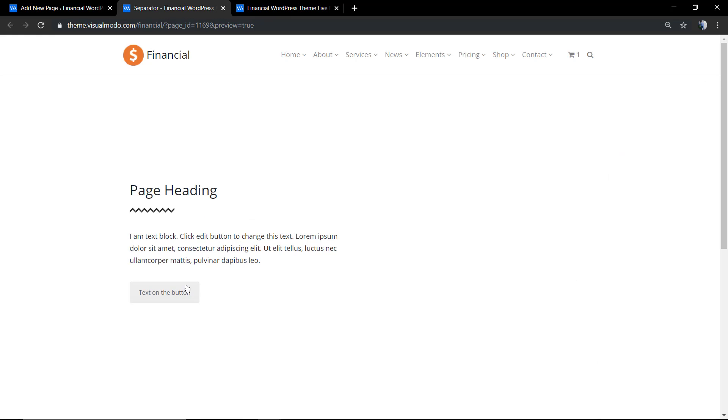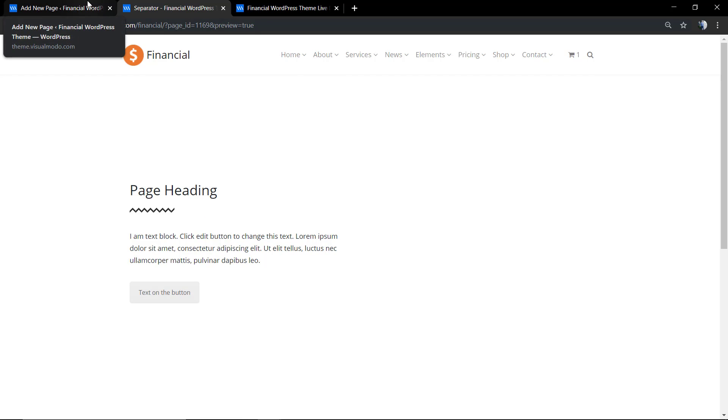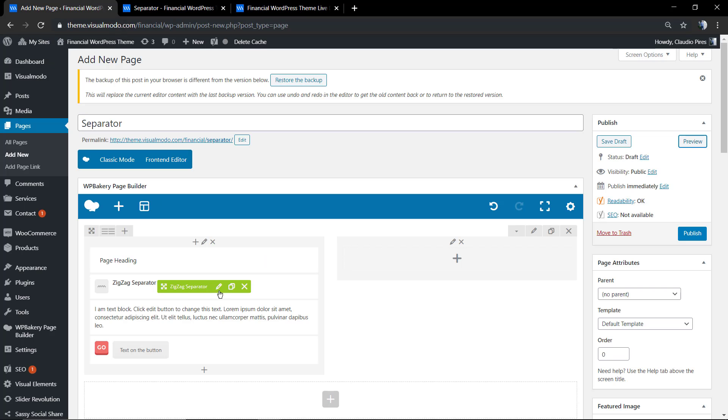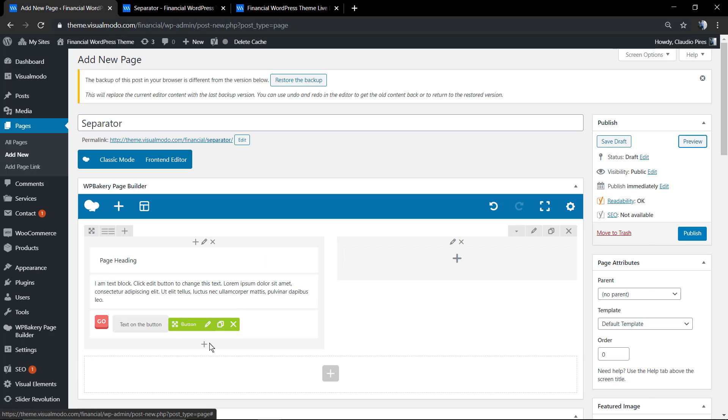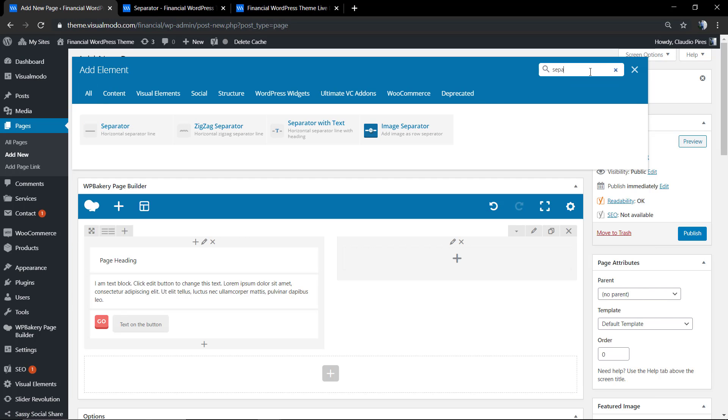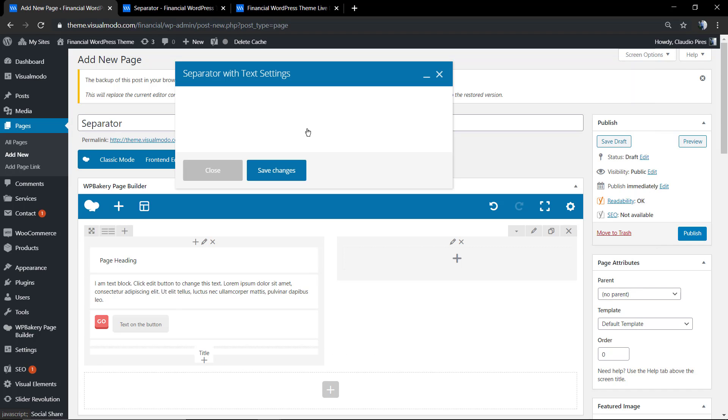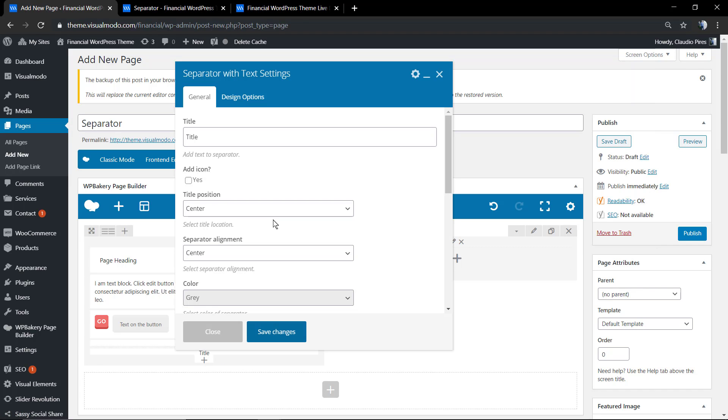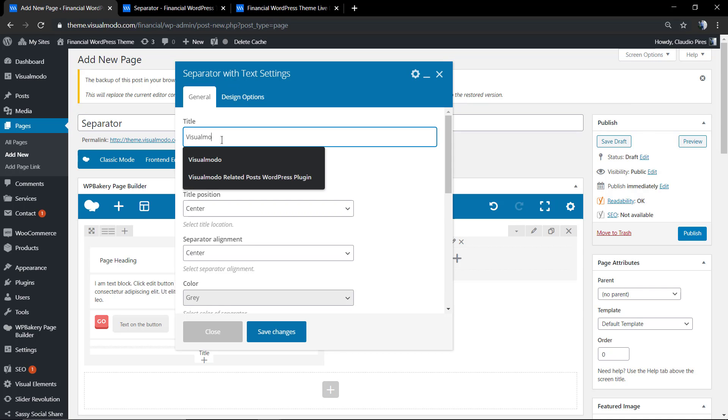We are good to go. Now let me delete the separator and use the last one, the third one, the separator with text. This one has an option so you can apply a title.